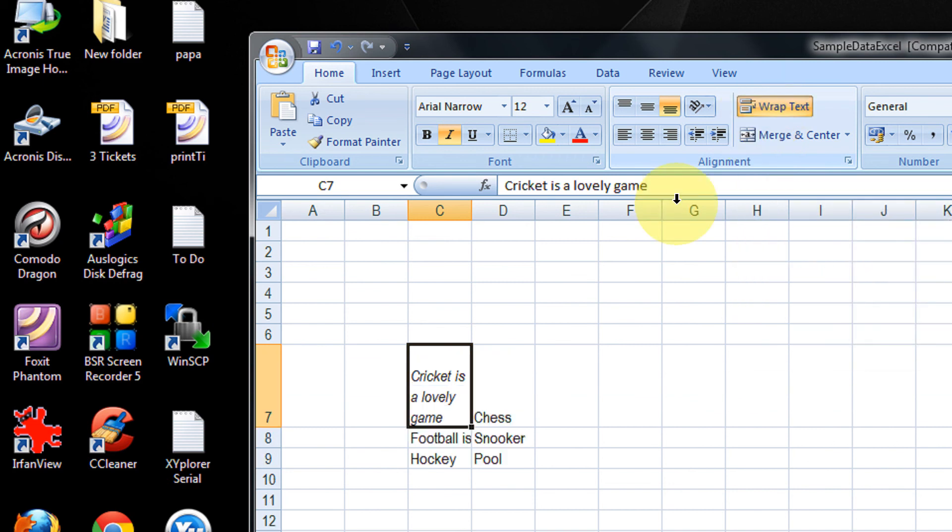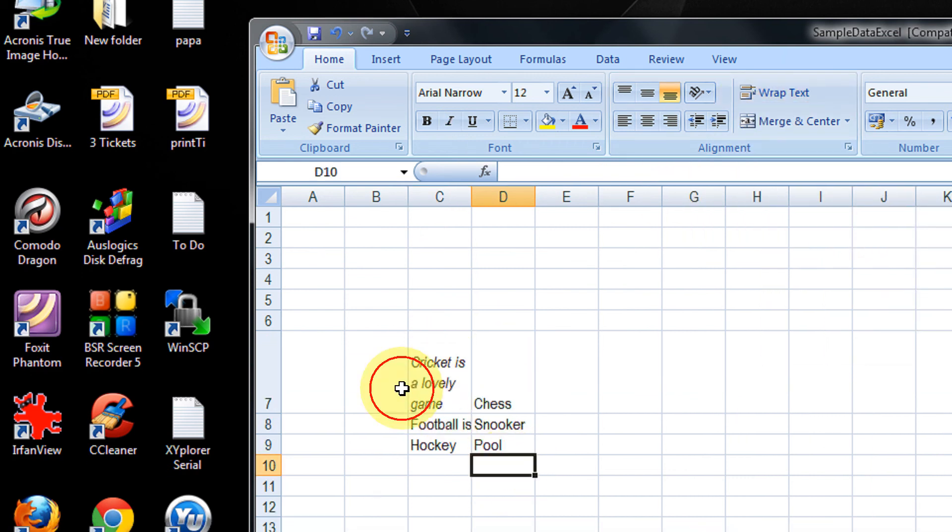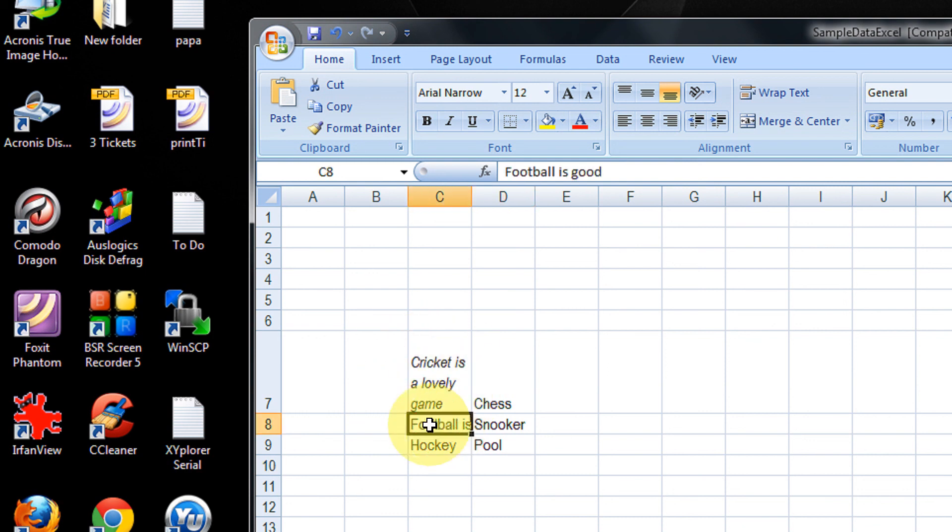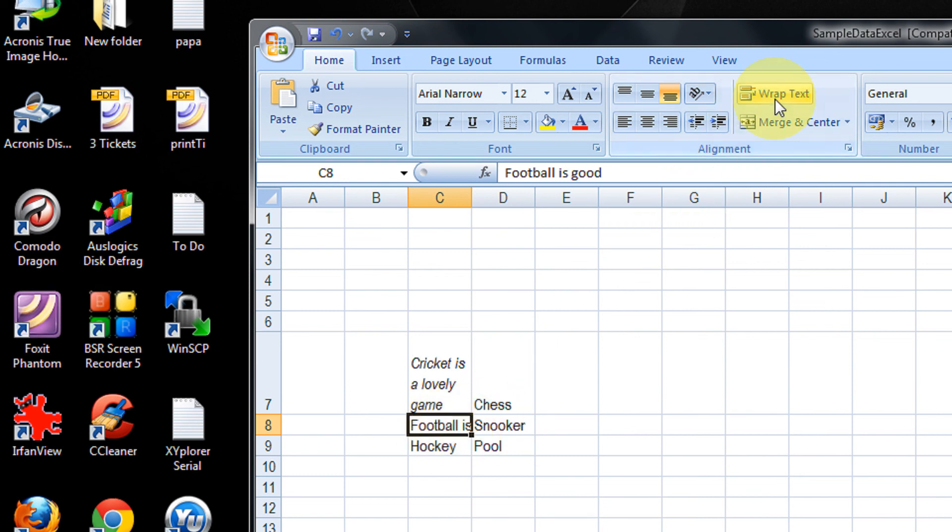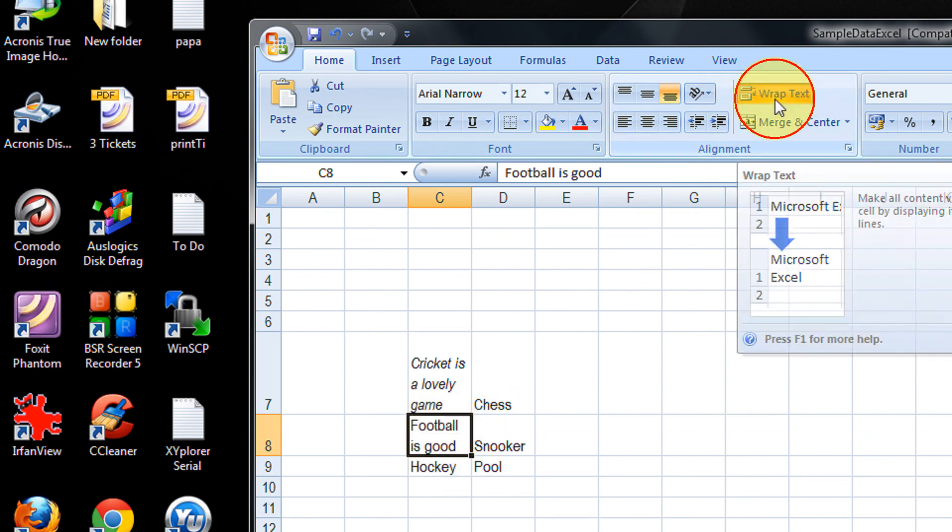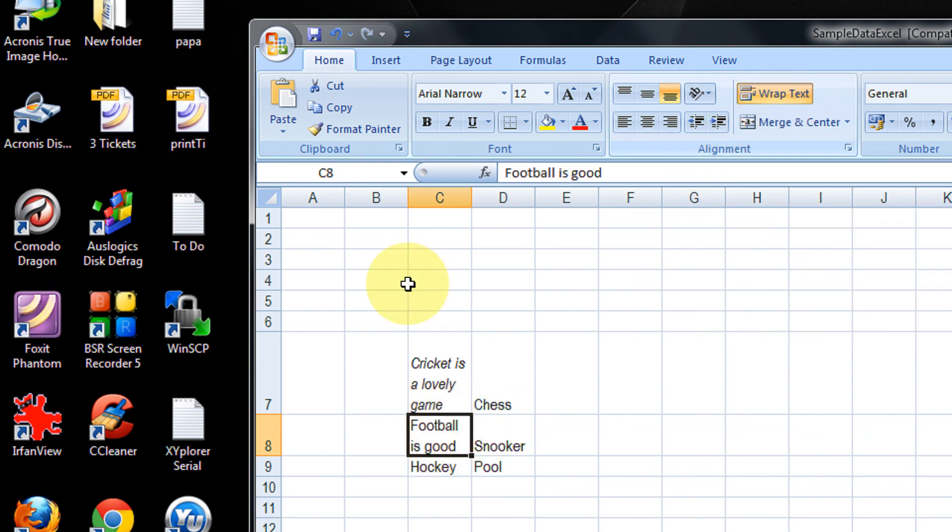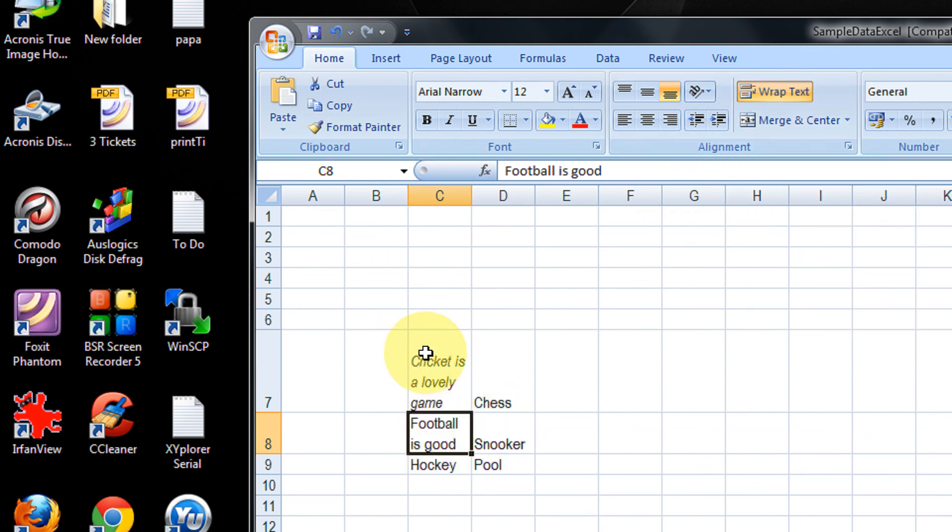You see now I can read the complete content of this cell in one go. Similarly, like 'football is good' - it's also not appearing. You just come to the Wrap Text option and you can actually get the complete text in one go.